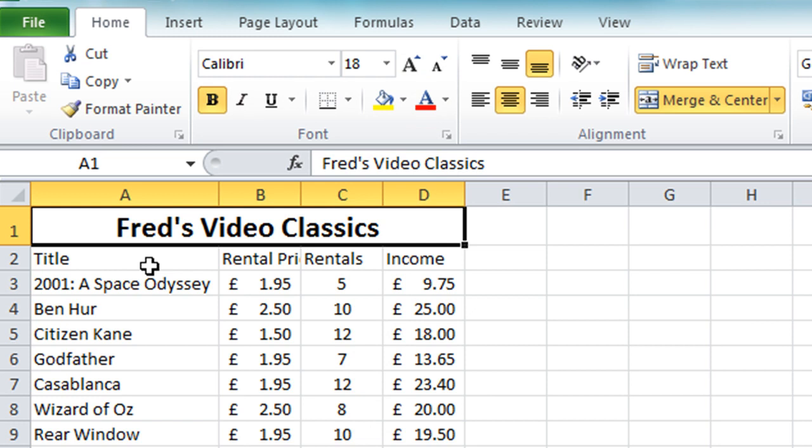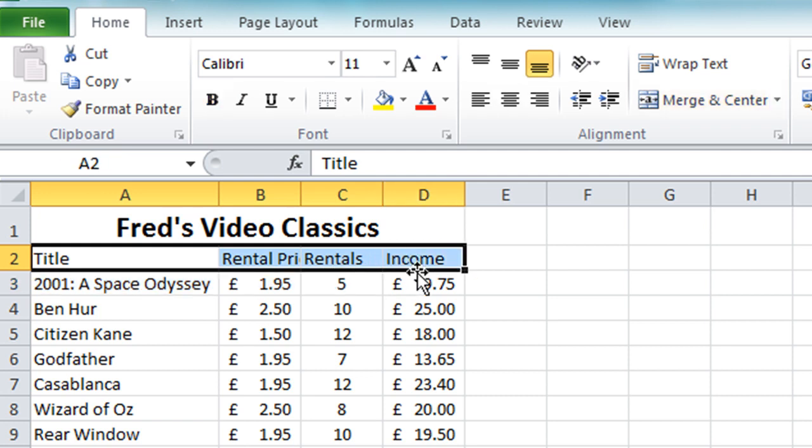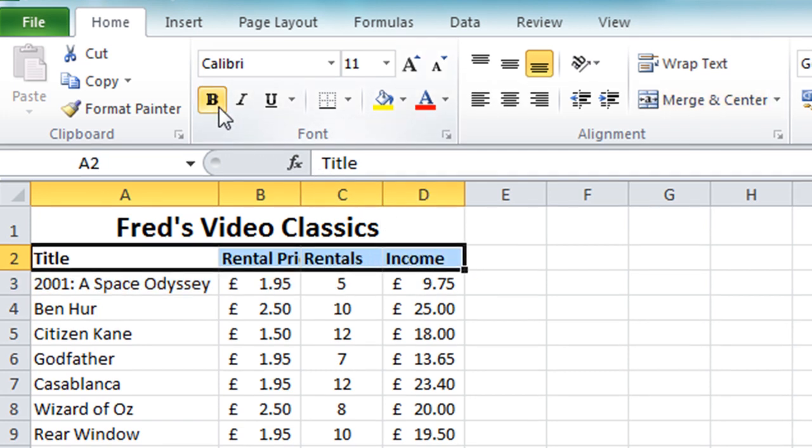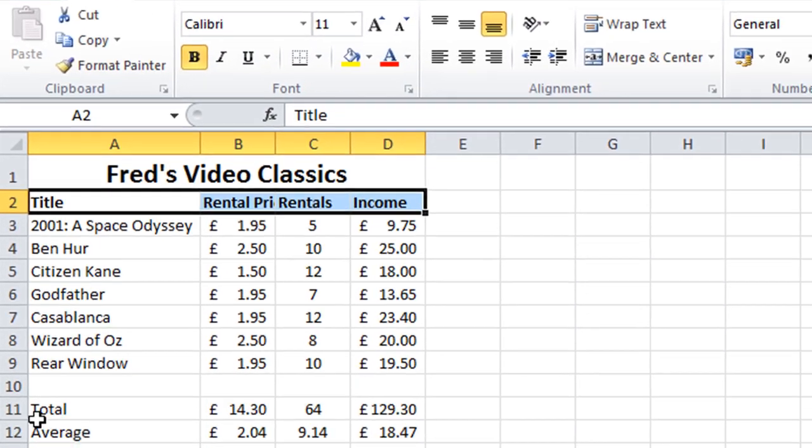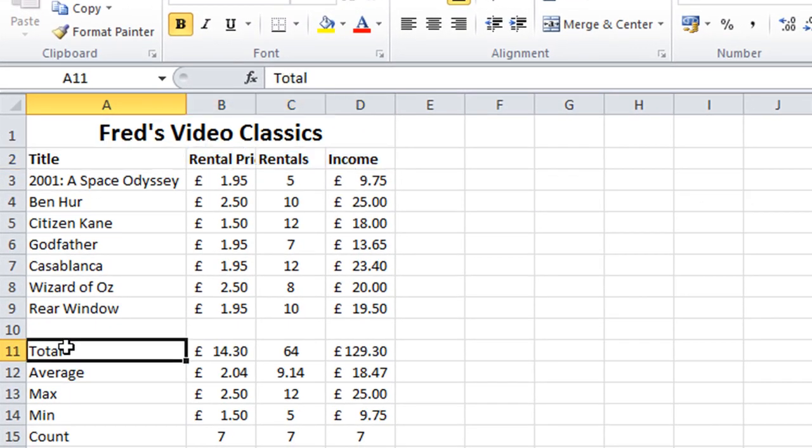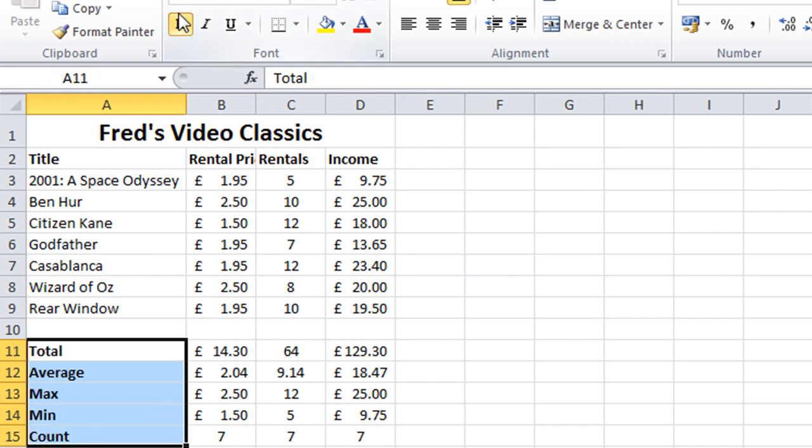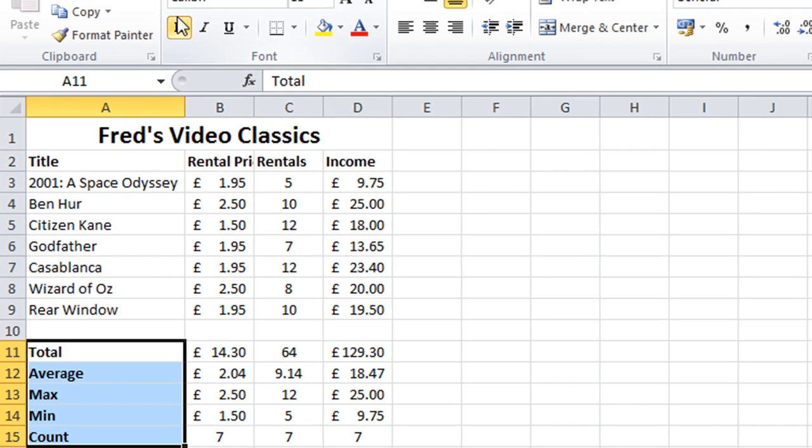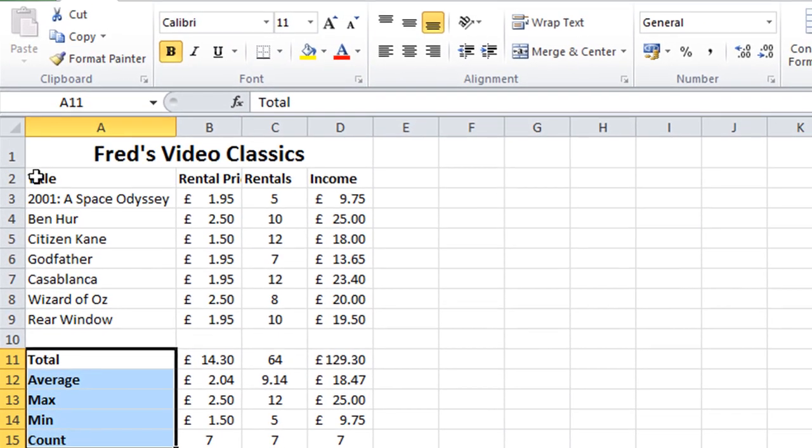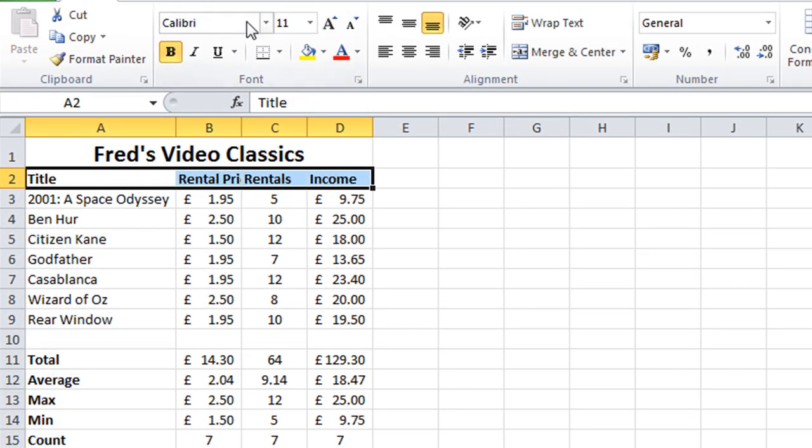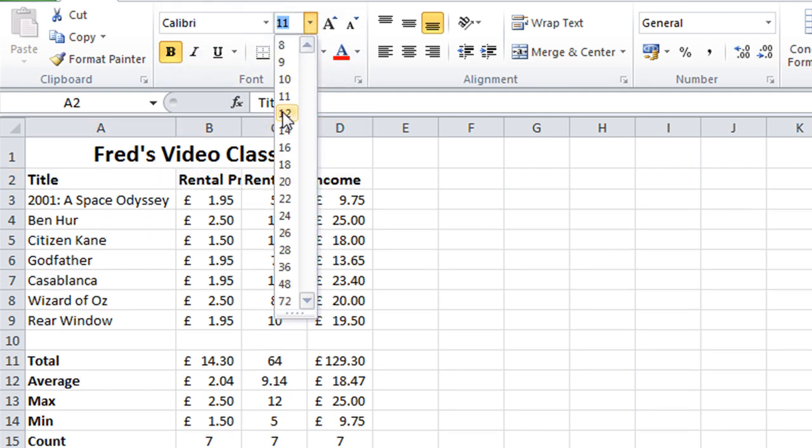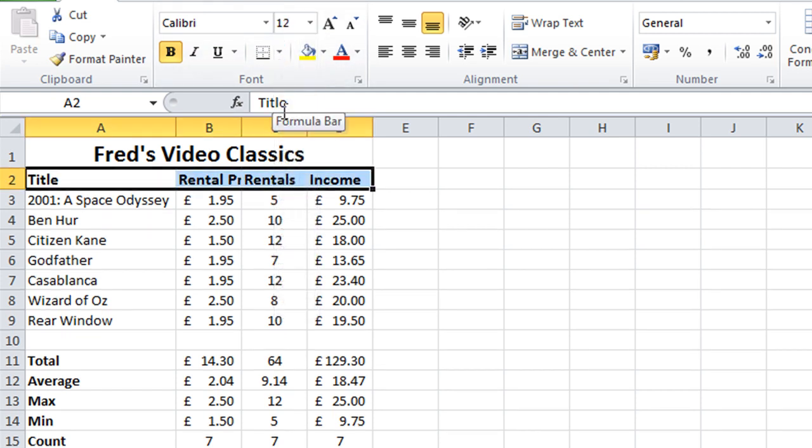The next thing I want to do is make some of my labels stand out a bit more, so I'm going to select cells A2 across to D2 and again click on that B for bold button. I'm also going to highlight these labels down the bottom—total, average, max, min, and count—the same way, just click on the B for bold. One more thing: I will also reselect my labels at the top and just maybe tweak the size a bit, bring that up to 12 point, just to make them stand out a bit more from the rest of the table.